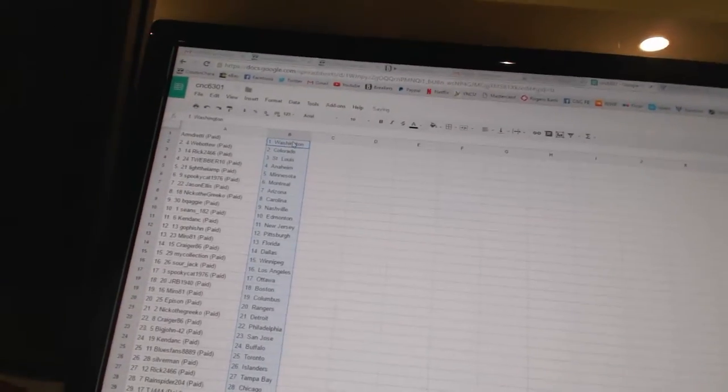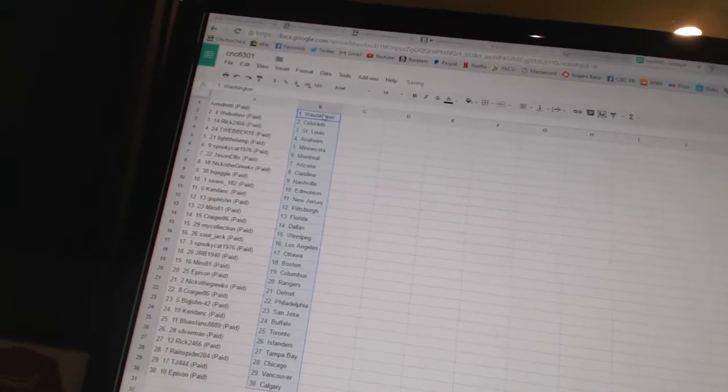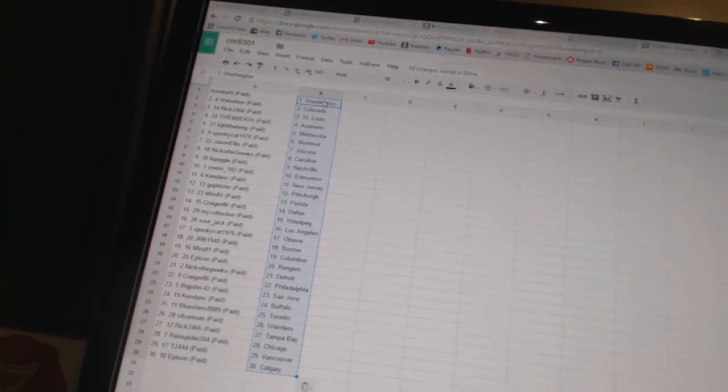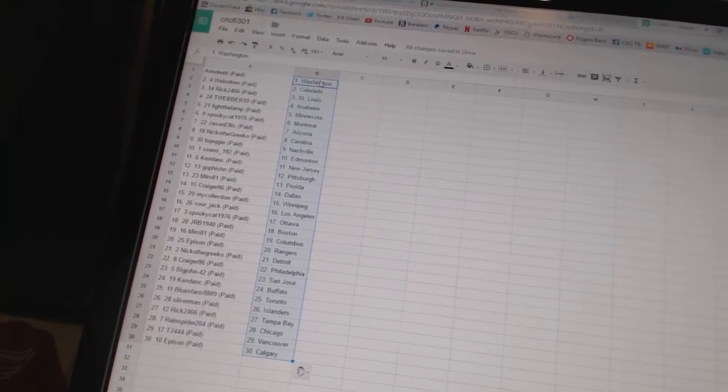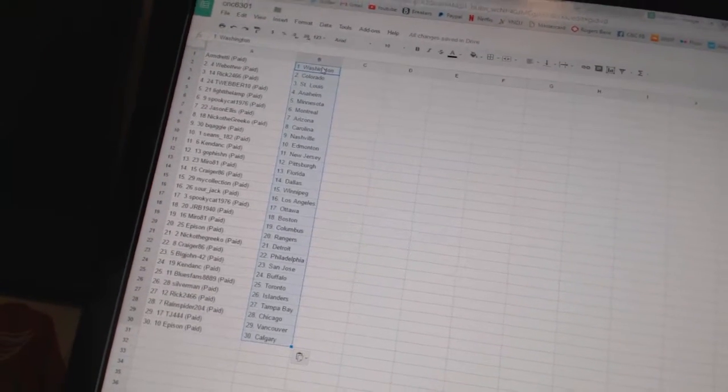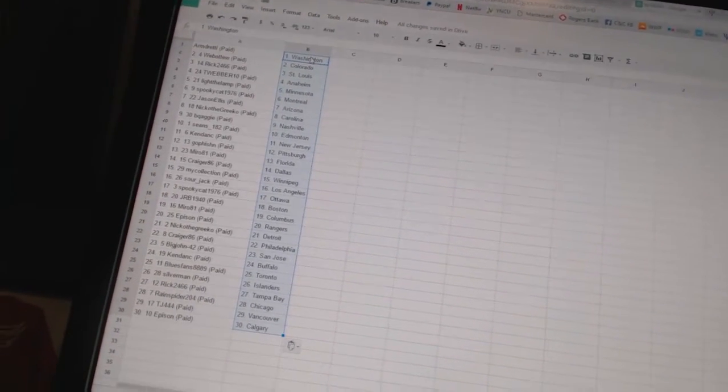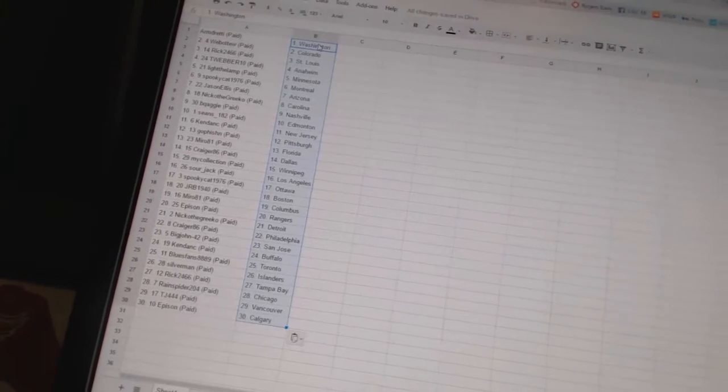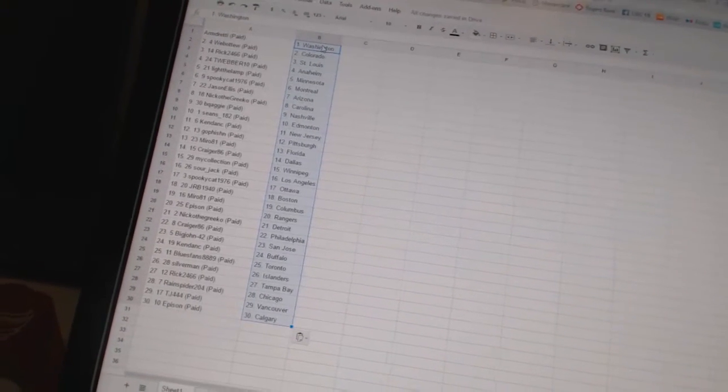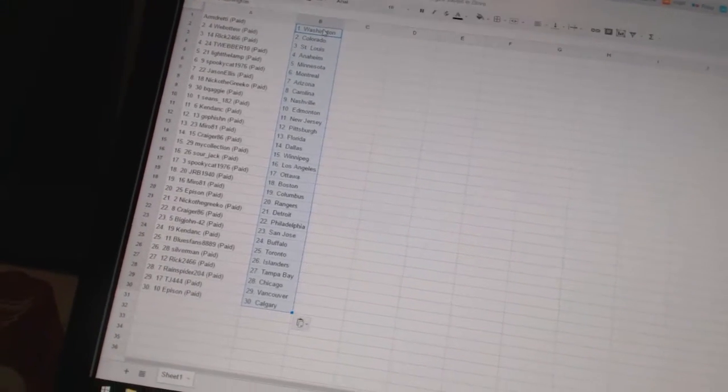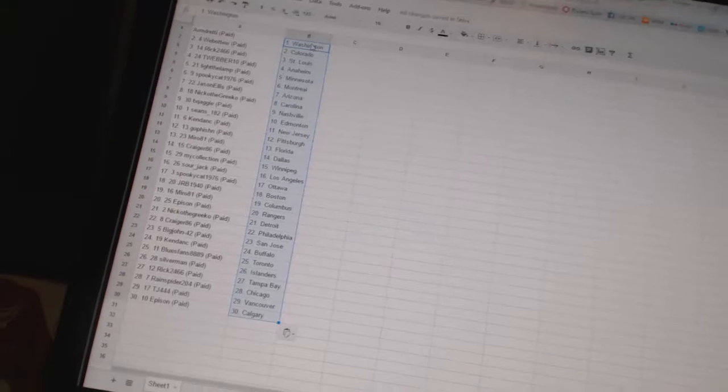Armdreddy has Washington. Web02 has Colorado. Rick2466 has St. Louis. TWeber10 has Anaheim. Light the Lamp has Minnesota. Spooky Cat 1976 has Montreal. Jason Ellis has Arizona. Nico the Grieco has Carolina. BQ Aggie has Nashville.